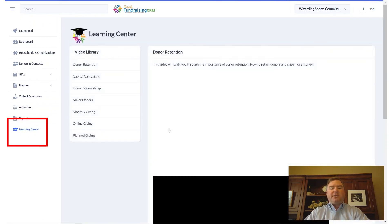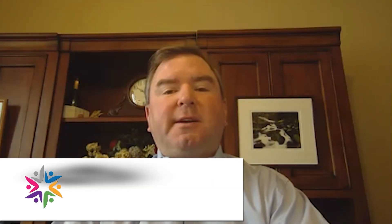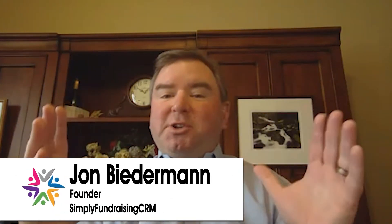Finally, there's a Learning Center. This is where you can find all the videos, including this one, covering all the different fundraising categories. That completes our overview of Simply Fundraising CRM. This video would be much longer as we go into each section, but as you'll find in the Learning Center, there are shorter videos so you can find out the benefits and features of each section. Thanks for joining.